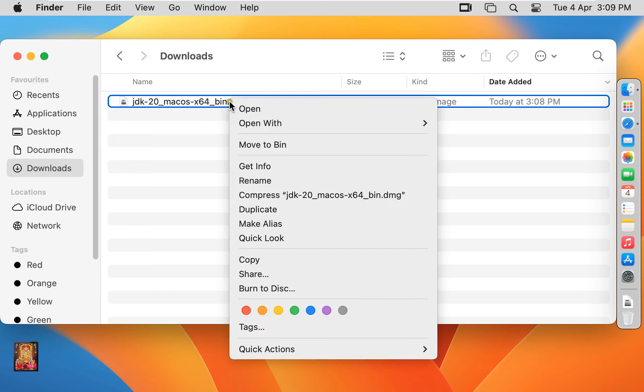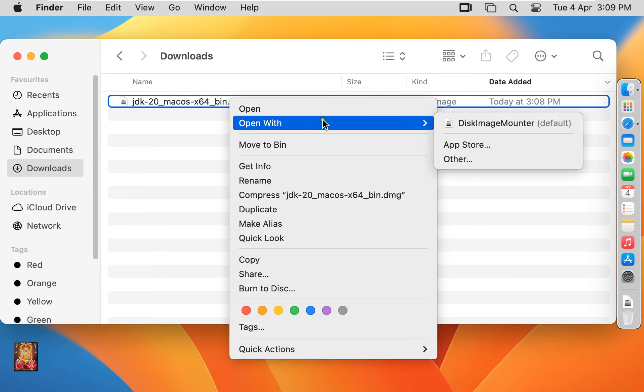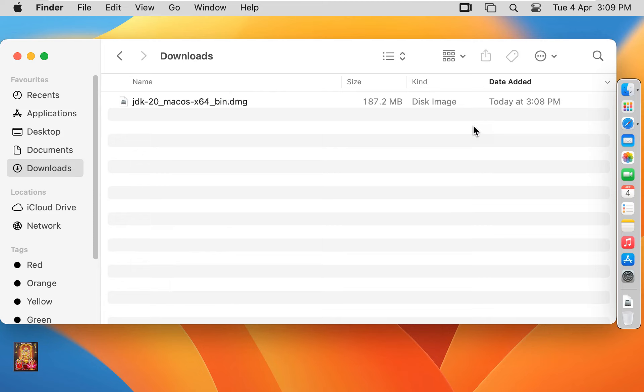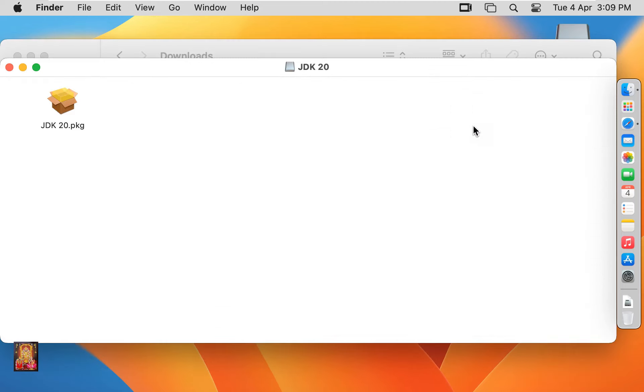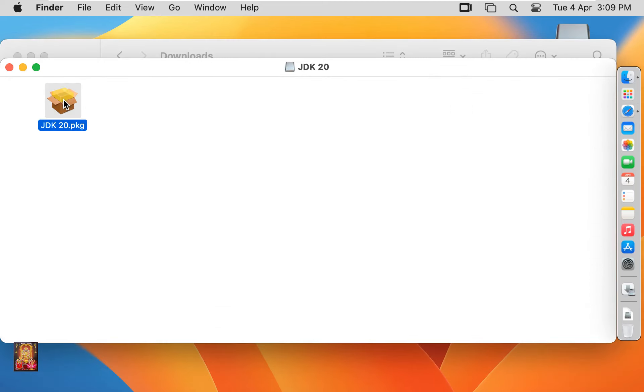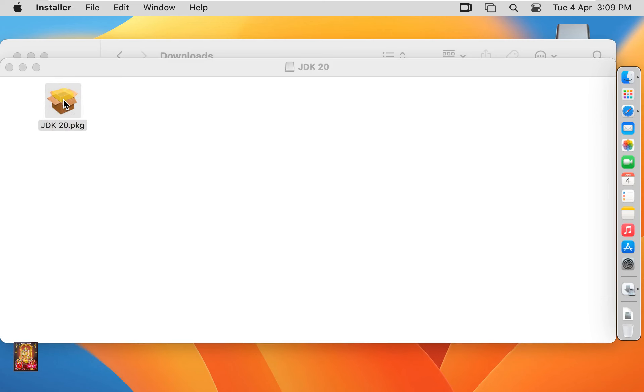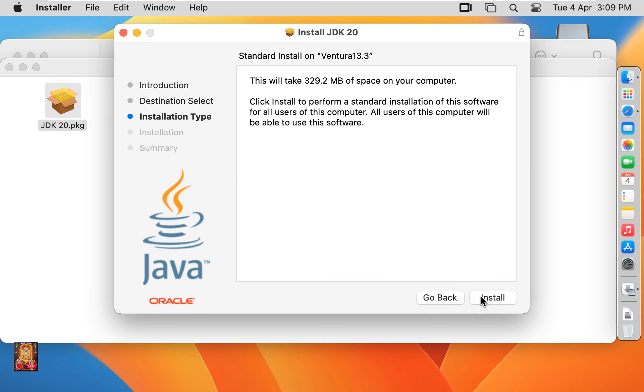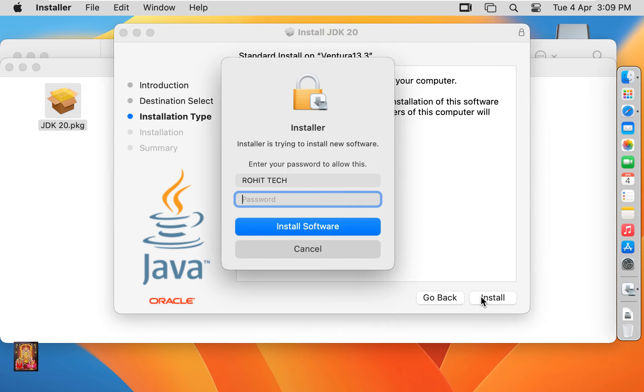Right click on it, open with disk image mounter. Let's double click on JDK 20. Welcome to the JDK 20 installer. Click on continue, click install. Put the password here and click install software.